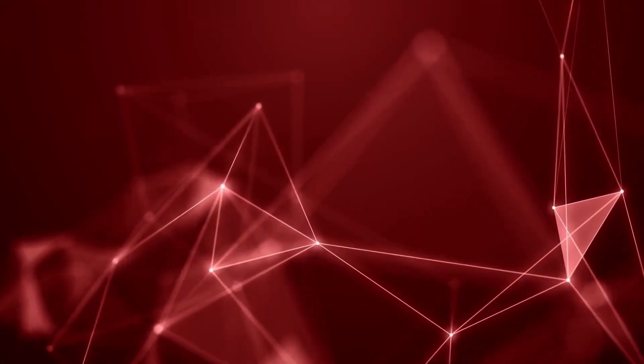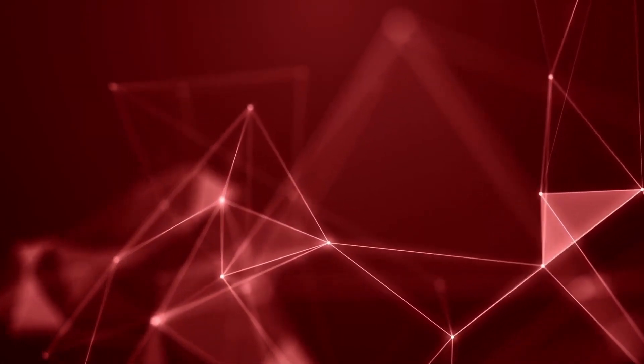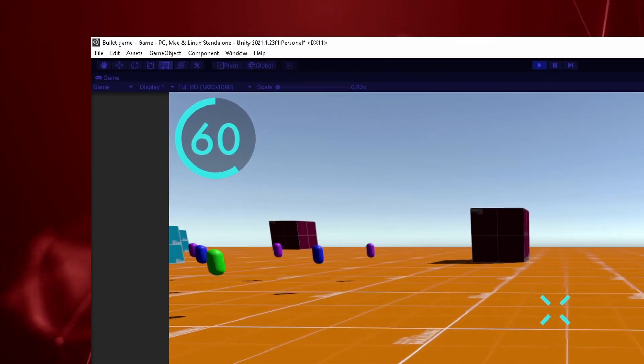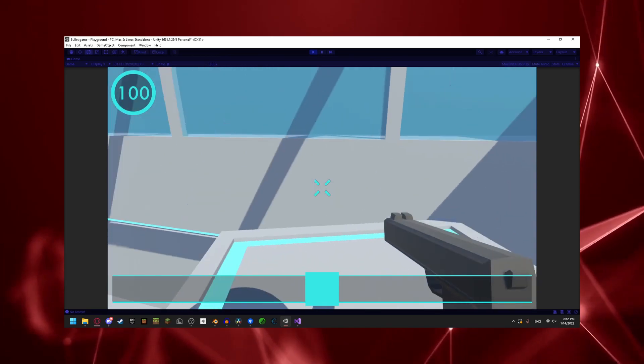Hello everyone, and welcome back to another devlog. In this devlog, I'm going to be implementing a health bar along with a playground map.